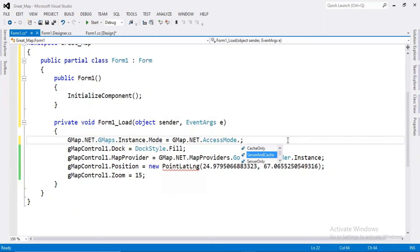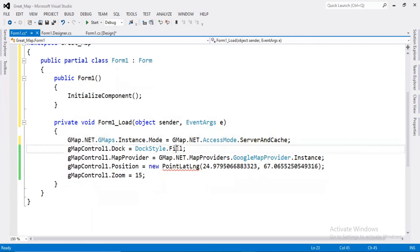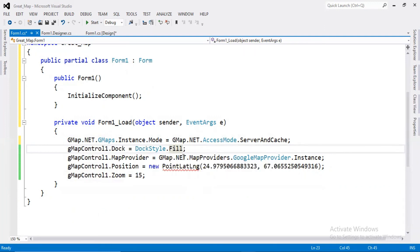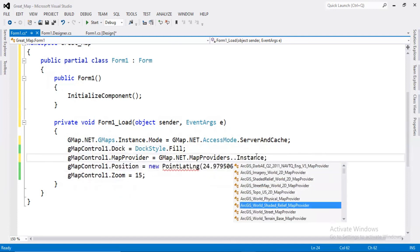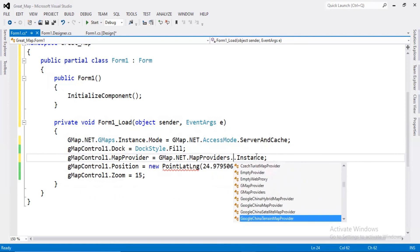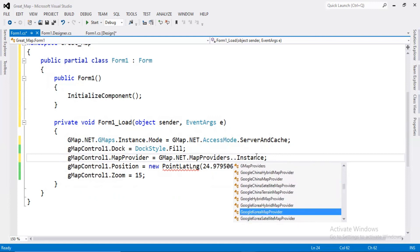There are also modes: CacheOnly and ServerOnly to run with a direct internet connection, and you can also use it offline. Map providers — this line is the most important. What does a map provider do? We call different providers using GMap.NET MapProviders. There are many map providers: ArcGIS World 2D map provider, Street provider, Bing map provider, Cloud map provider, and Google map provider. So now we use only Google map provider.